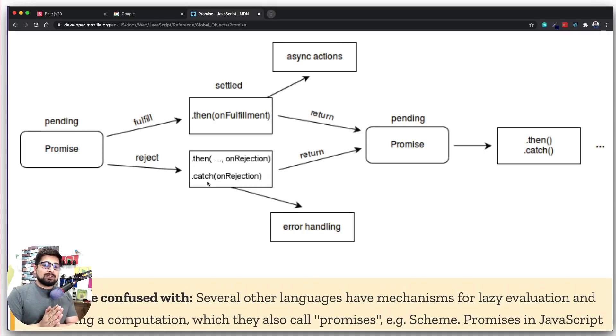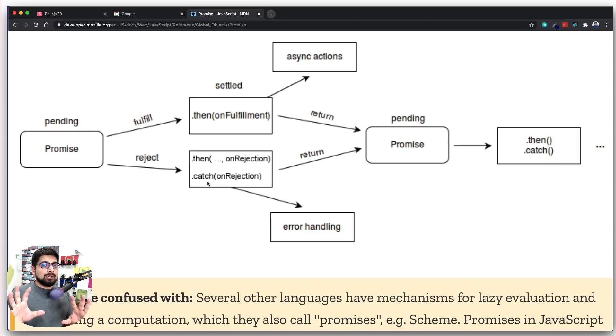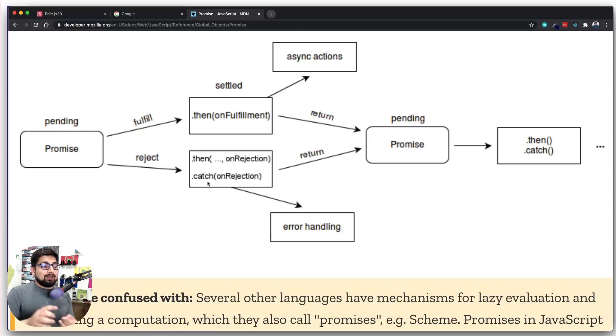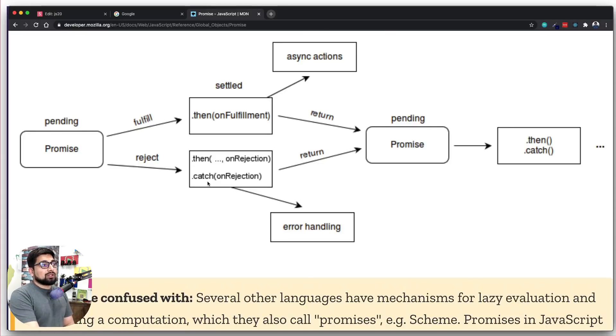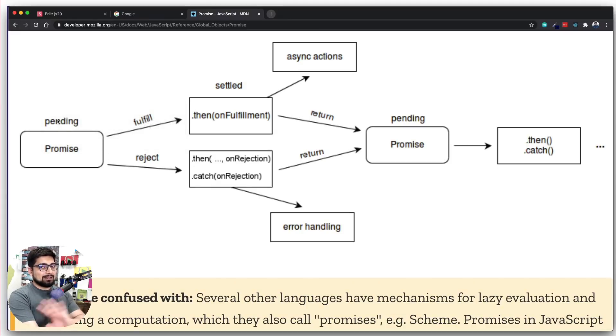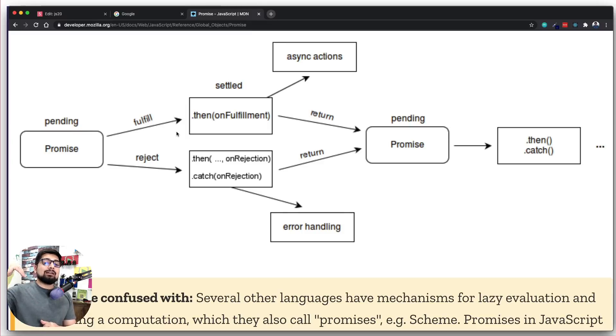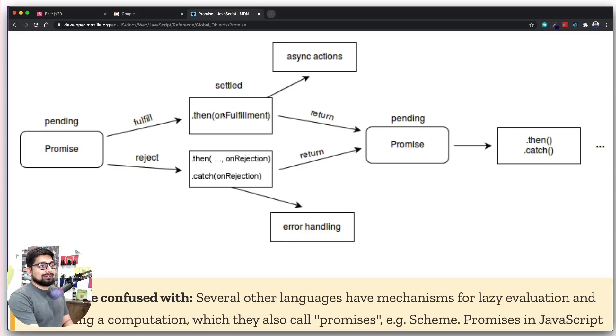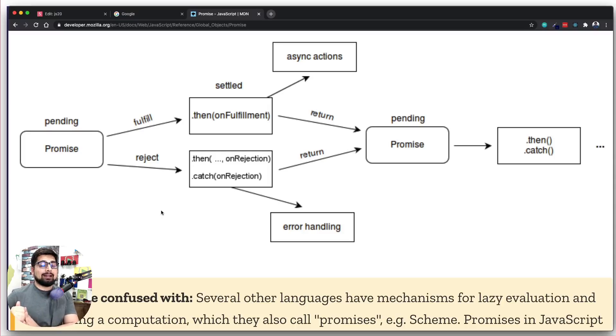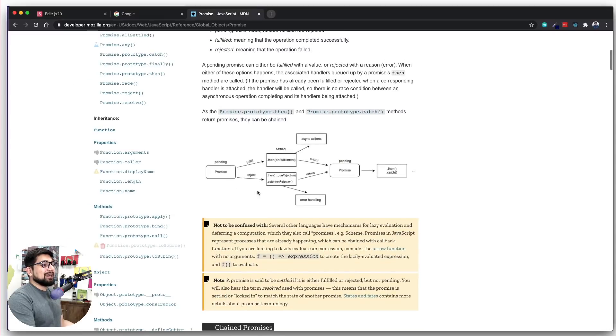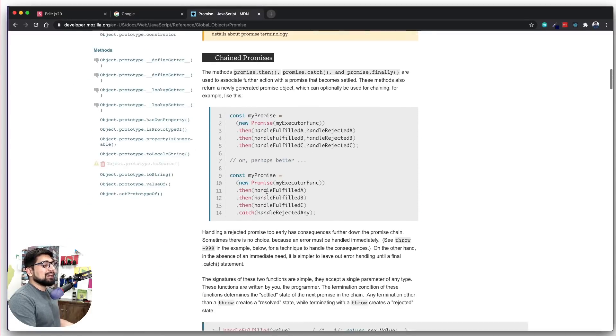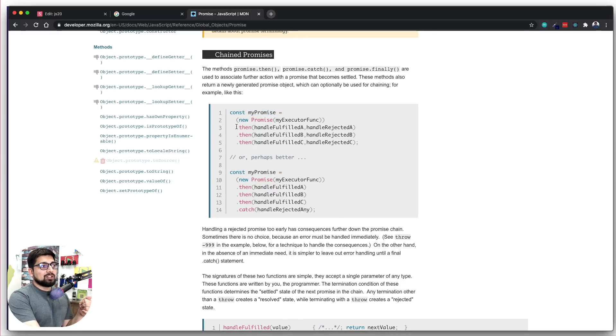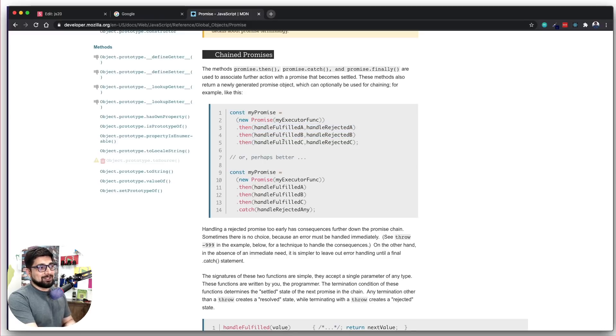Every promise has basically three states. It's being processed, which we won't talk too much about. So let's reduce it to two states: resolved or rejected. The two trajectories are fulfill and reject. Any promise that's fulfilled, you can chain on a list of then methods. For example, then, and again then, and then. If the promise is rejected, we handle it through catch, which is the error handling part. That's all this diagram is saying. Notice here, this is how the code looks. If the promise is handled successfully, we can chain on these then methods.